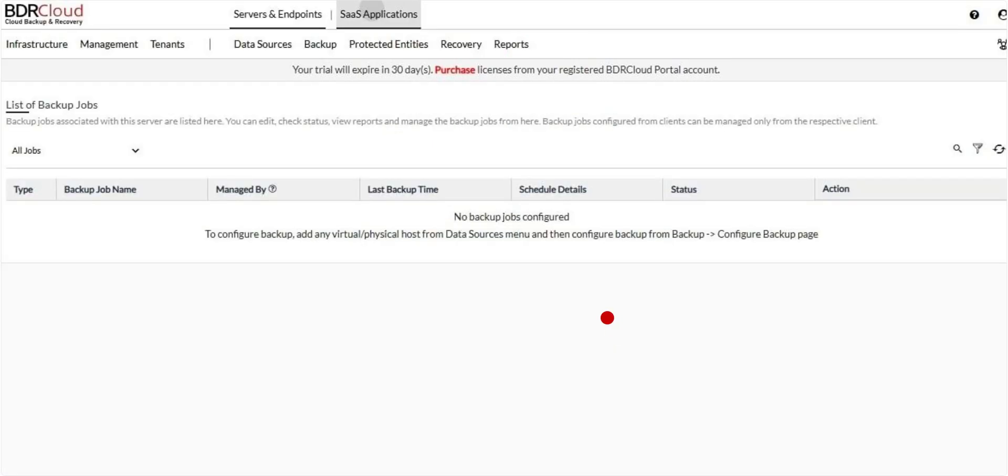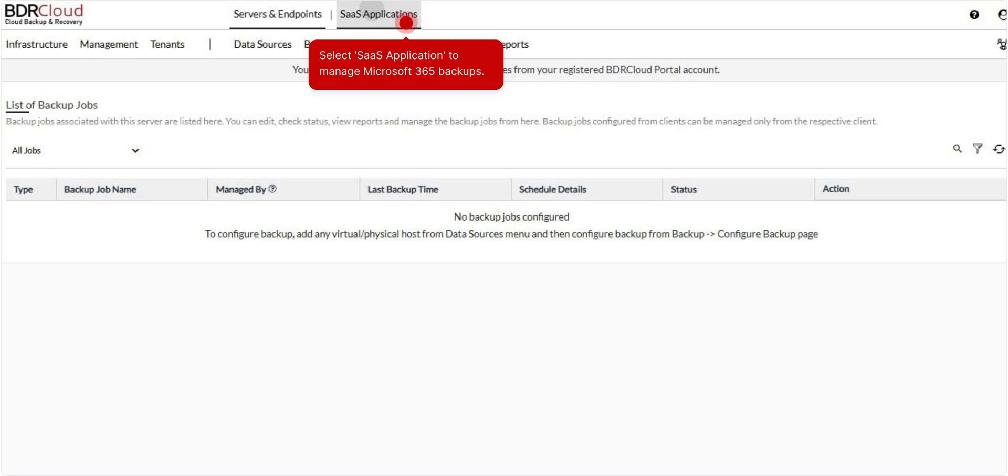After logging in, you'll see two options at the top: Server and Endpoints, and SAS Application. Click on SAS Application to access the Microsoft 365 Backup Management page.